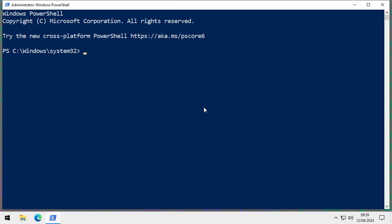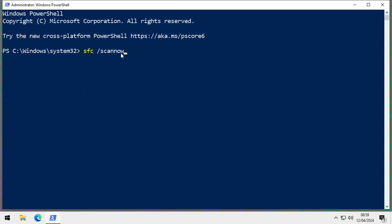We're going to type SFC — that's the System File Checker — followed by a space, a forward slash, and then 'scannow'. Scannow is one word with no gap: S-C-A-N-N-O-W.